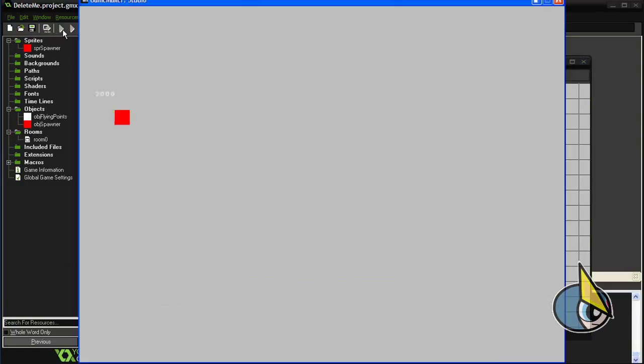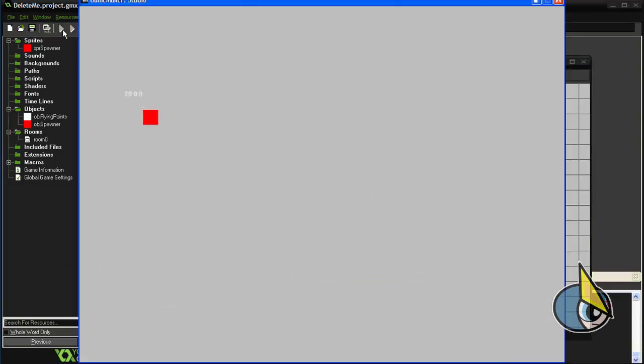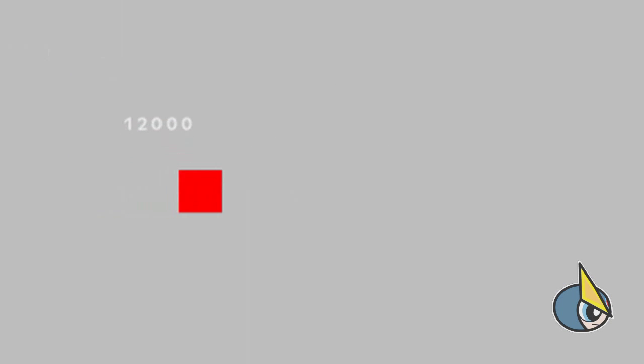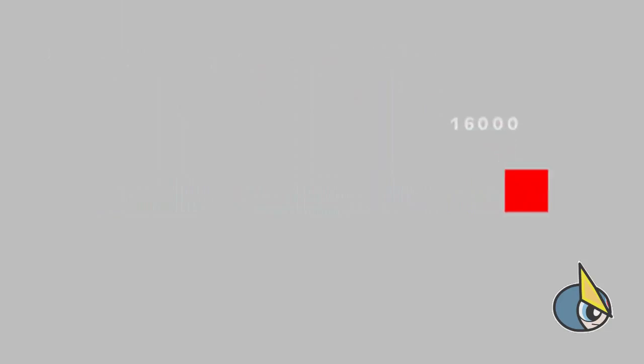And well, there you can see it. There you have these flying points. As you can see, this is very easy to implement, very quick, and quite useful.